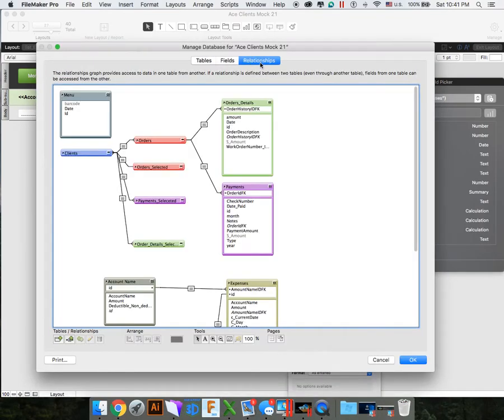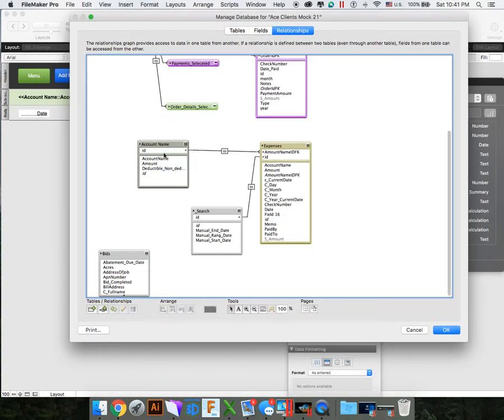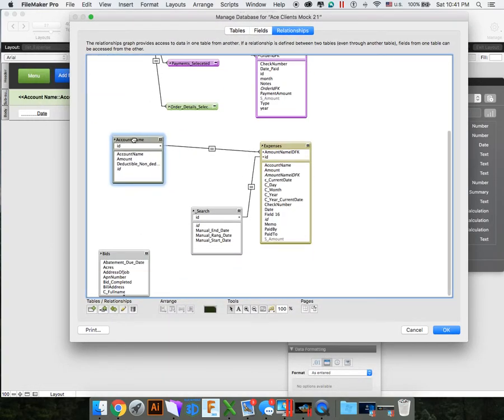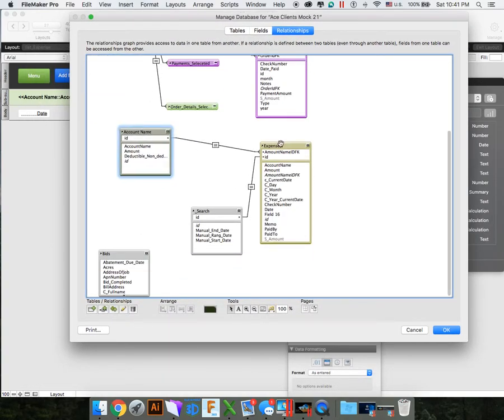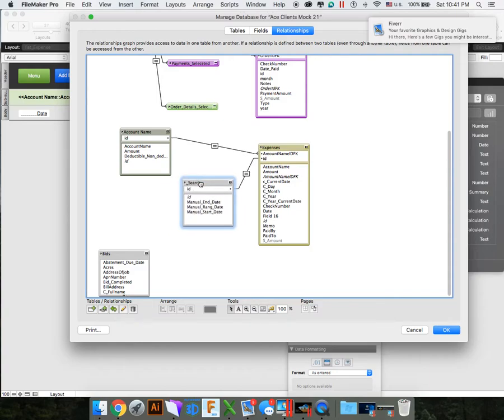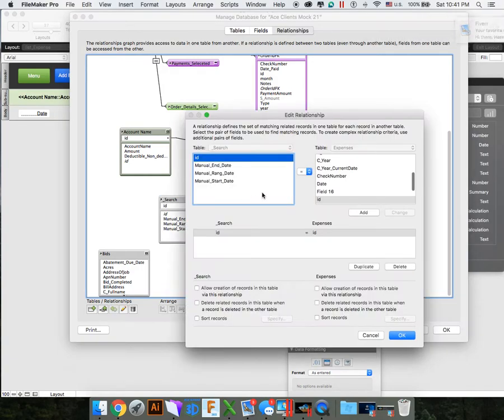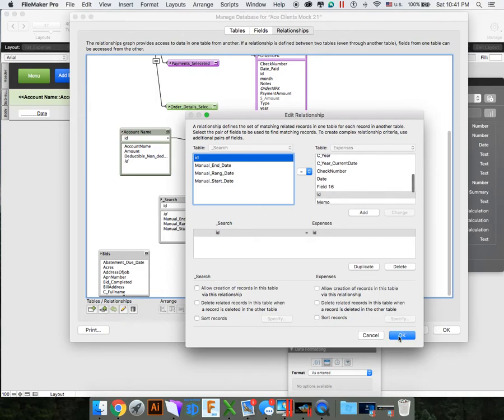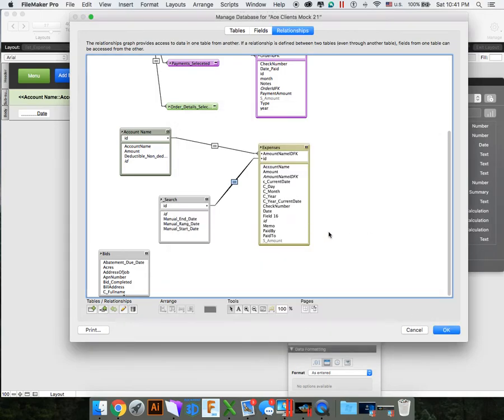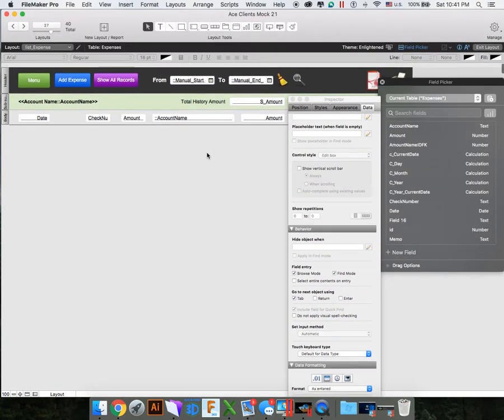Now, what you want to do is, in order to have these on these same tables, it has to be related to expenses. So if we go on my relationships right now, I have account names, it's related to my expenses. So now I can list all my account names under my expenses. Now what I want to do is I want to link up my search ID to my expense ID. We want these to be equal. So search ID equals expense ID.